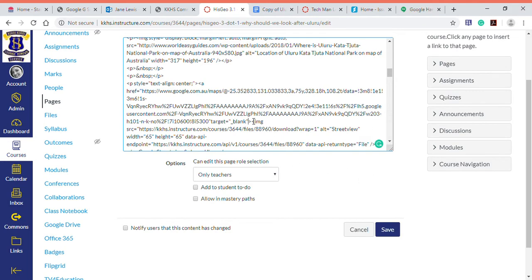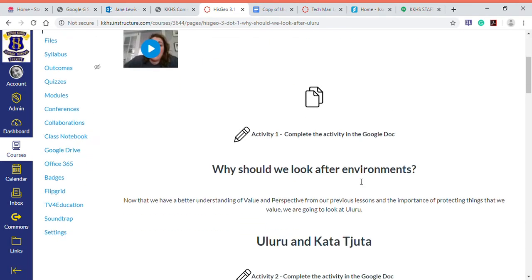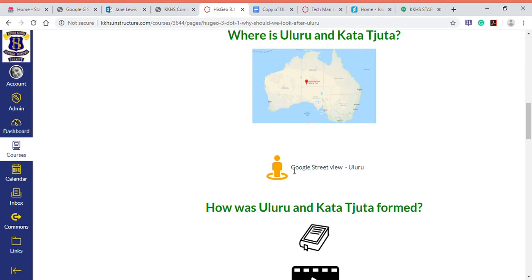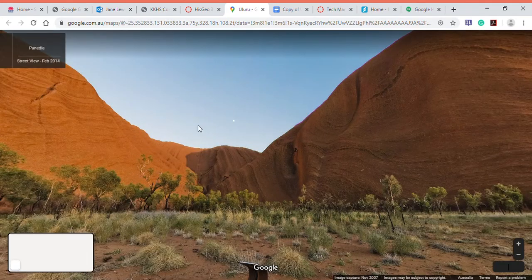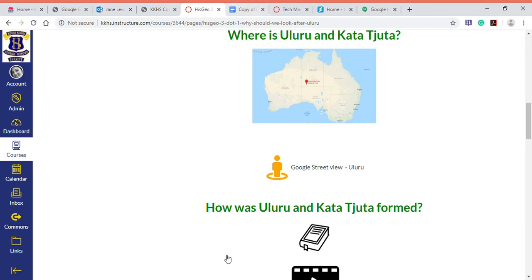We'll come back to do the other ones, but let's see if this one's worked first. So let's save that. It takes us back to our rich text — this is what the kids will see. What we want to happen is when we click on this, it's going to open up in a new tab so that they can flick between that and Canvas. Success! Now we have the Katajuta National Park website and we also have our Canvas tab. So that's worked. We can close that one down.